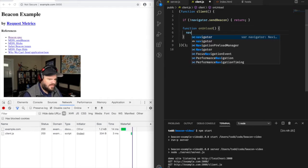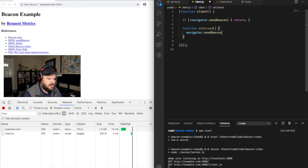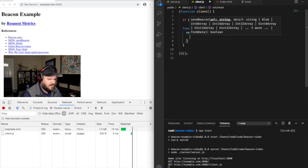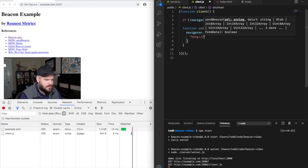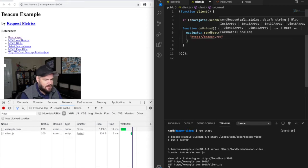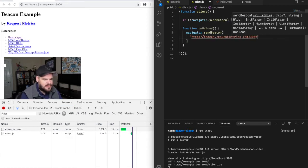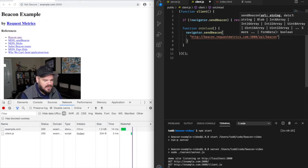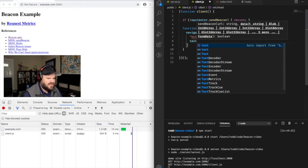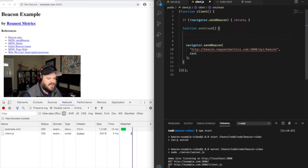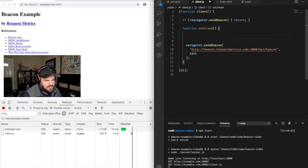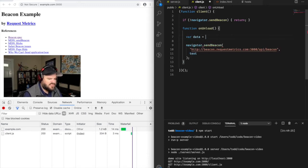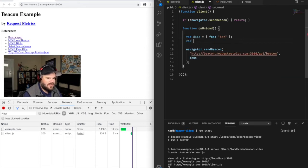Ultimately, we need to call navigator.sendBeacon which takes a URL and a data string. So the URL is going to be http://beacon.requestmetrics.com port 3000, and I want to send it to /api/beacon. We're going to send it a text string simulating our data. For us this data would be performance metrics, but for the purpose of this demo we're just going to create an empty object with foo:bar. We need to get it down to a string so let's just JSON.stringify it.